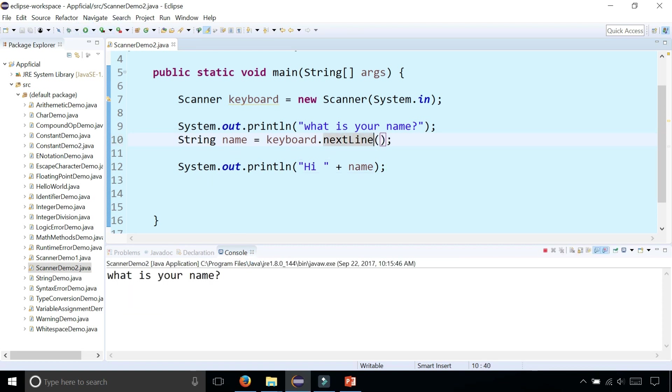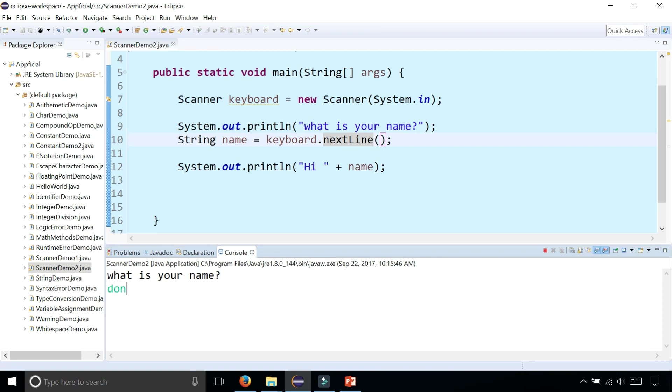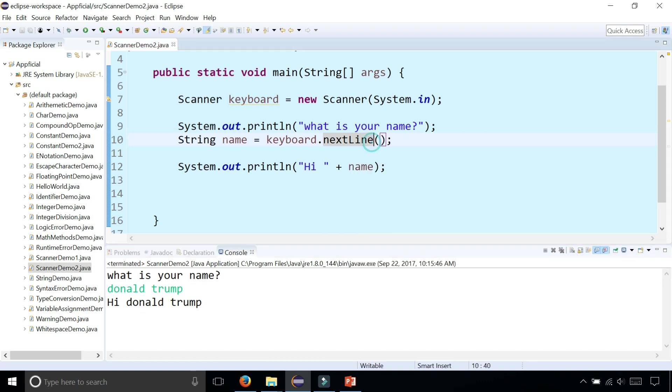And then try the program again. If you type Donald Trump, now it says hi Donald Trump. It reads the entire thing. Switch it back to next.